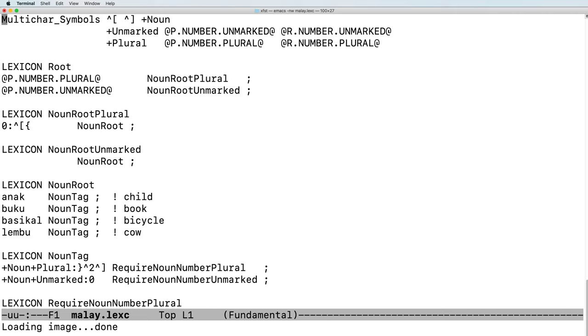At the root lexicon, we can continue to noun root plural, setting the number flag to plural, or continue to noun root unmarked setting the number flag to unmarked.